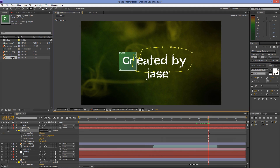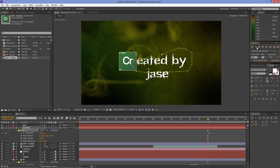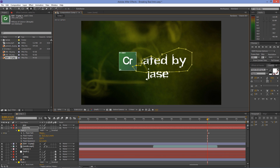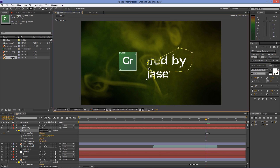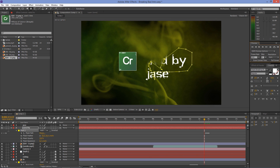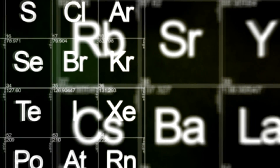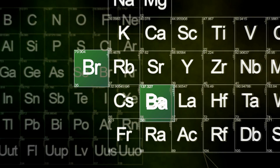To create the credits at the end of the clip, repeat the exact same steps by moving backwards on the timeline in order to make the text appear behind the smoke. Alright guys, thank you for watching and see you in the next tutorial.